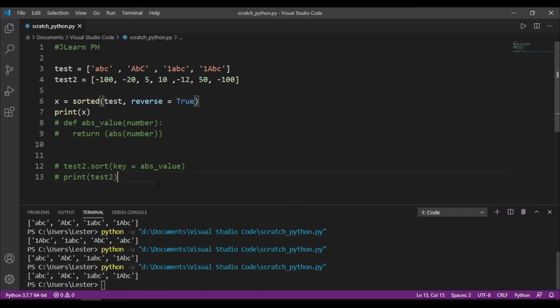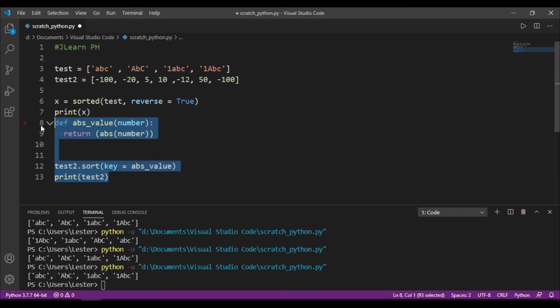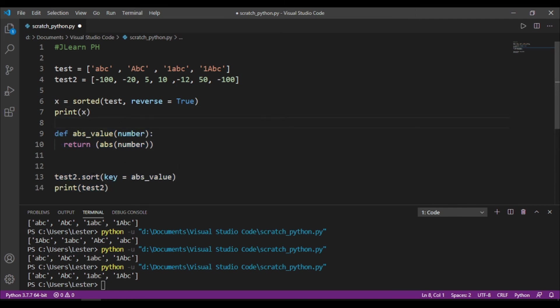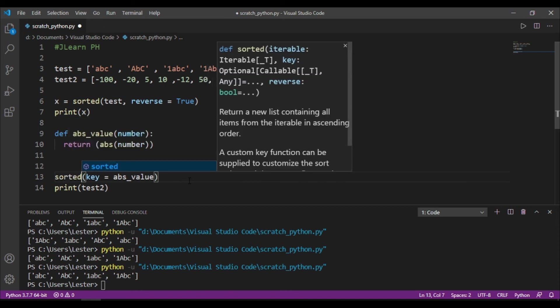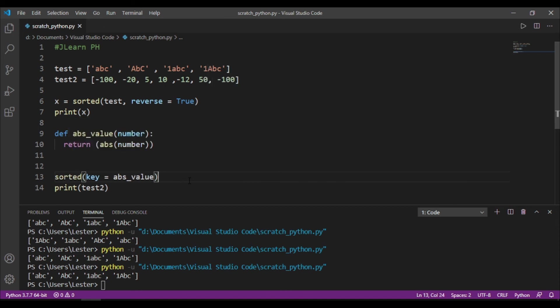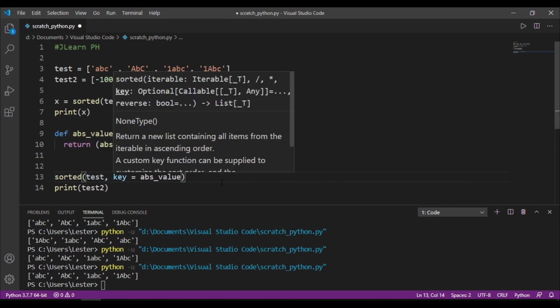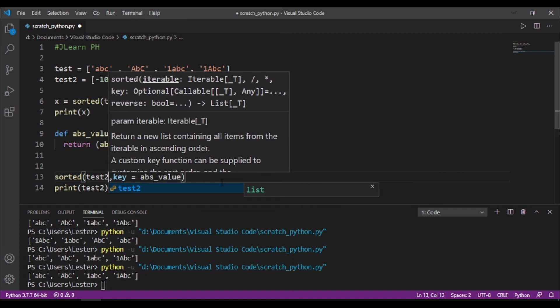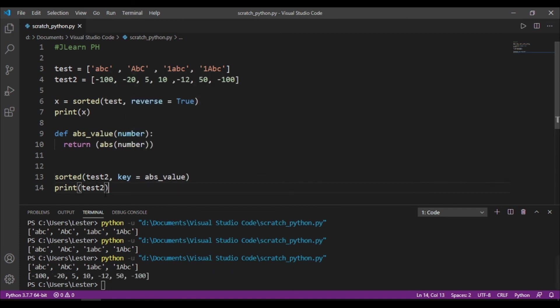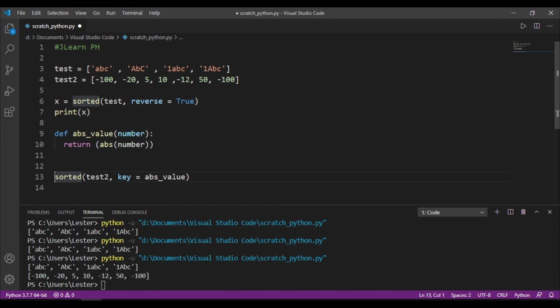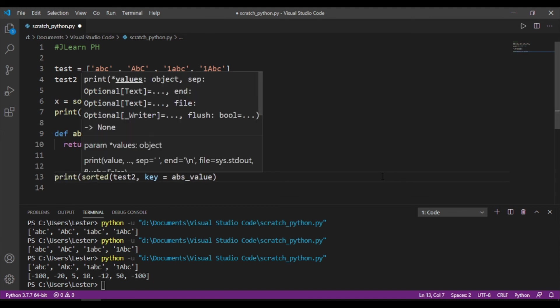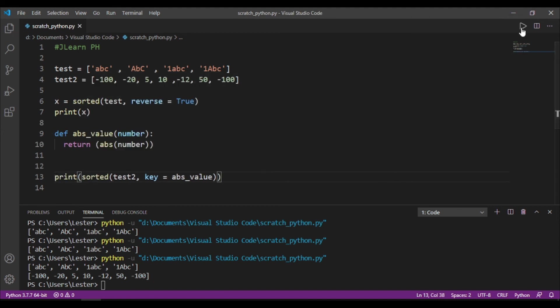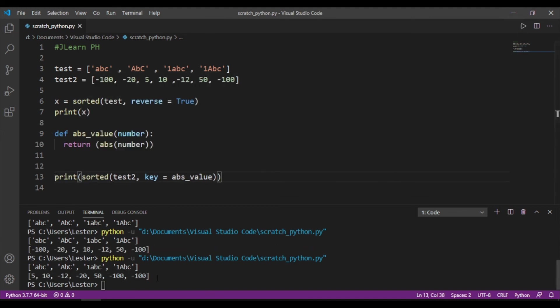Then, we can also change this test2 natin. So, we can change this into sorted. Sorted key equals absolute value. And then we put in the test2 na list. And we remove print.test2 and just print this whole thing. And we run it. So, you get the same thing.